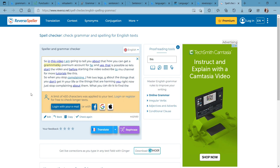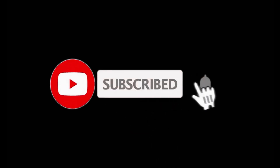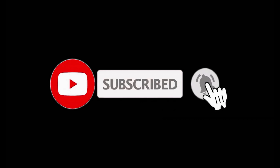So these are the five best Grammarly alternatives that you can use. Definitely check out these websites and start using them. Thanks for watching — if you liked this video, subscribe to my channel and hit the bell icon for further notifications.